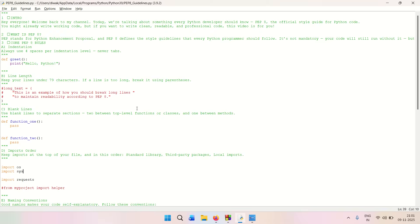The second guideline is line length. We need to make sure that every line of code stays under 79 characters. If a line is too long, break it using parentheses. As you can see in the example on screen, a long line was split to keep it under 79 characters. A hash symbol would be used where appropriate. Keeping lines under 79 characters is one of the key PEP 8 guidelines.